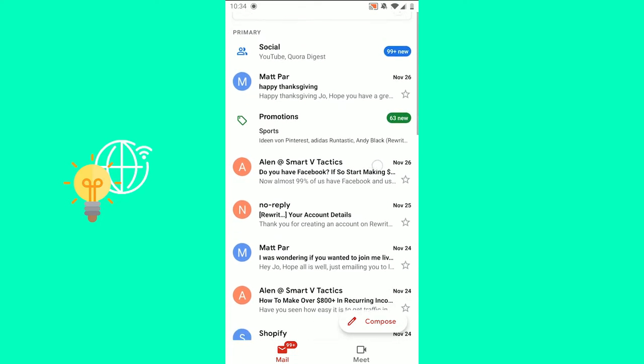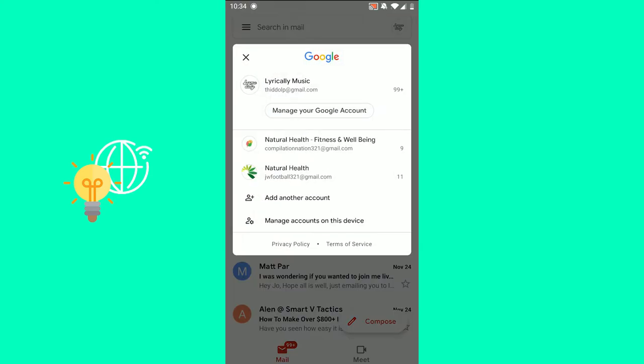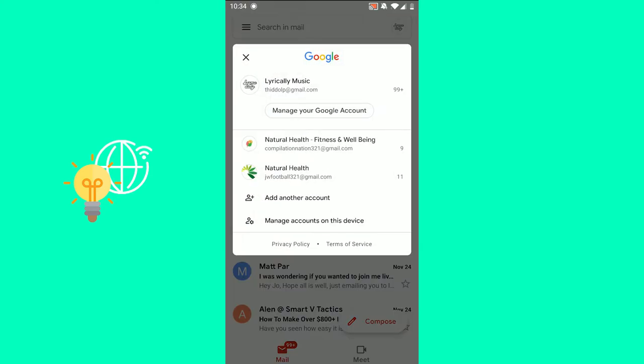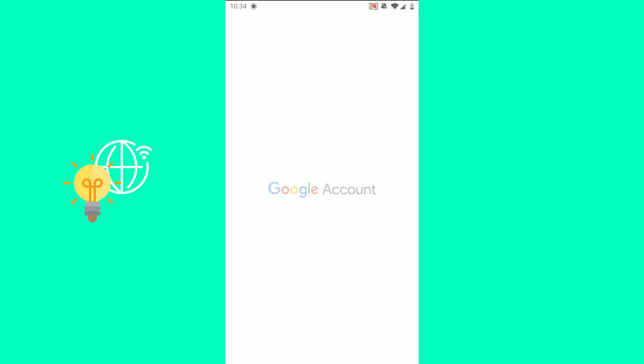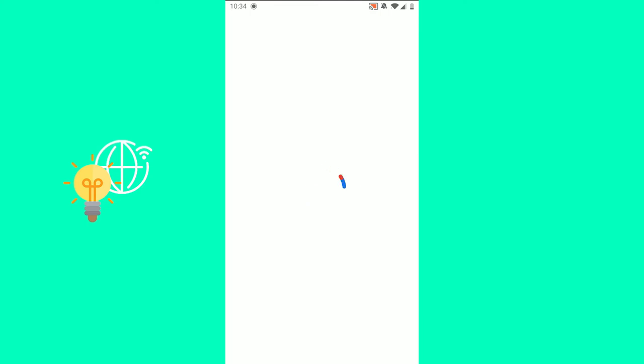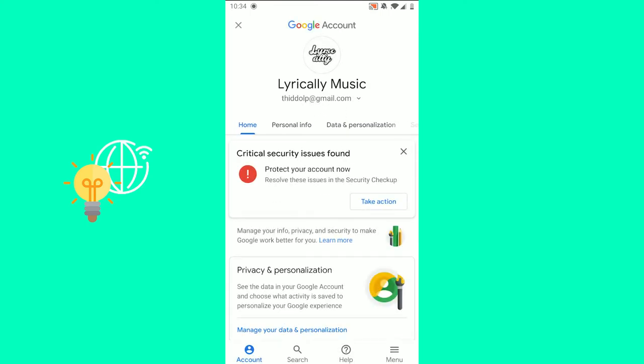Once you're logged in, like I am now, click on your profile picture in the top right, click manage your Google account, which will now open up your Google settings.